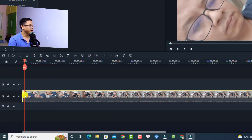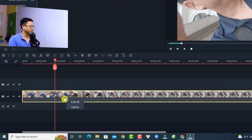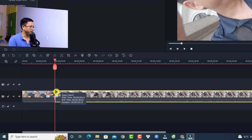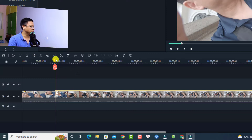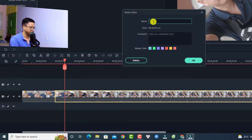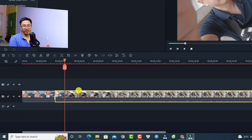You can also change the marker color — for example, change it to yellow — and then click OK. If you want to add another marker to a different clip, click on that clip, press M on your keyboard, then double-click to edit it and name it 'b-roll number two,' for example, and click OK.